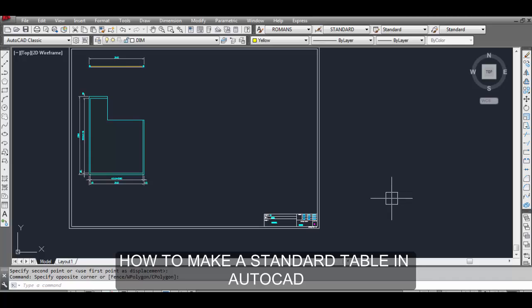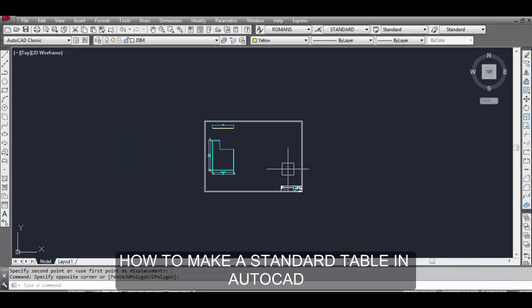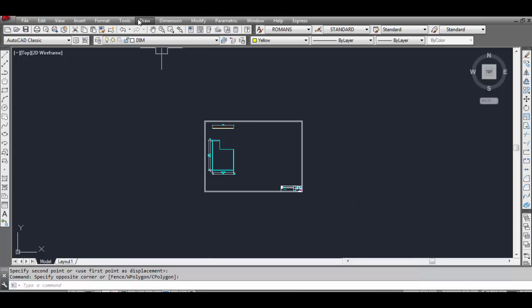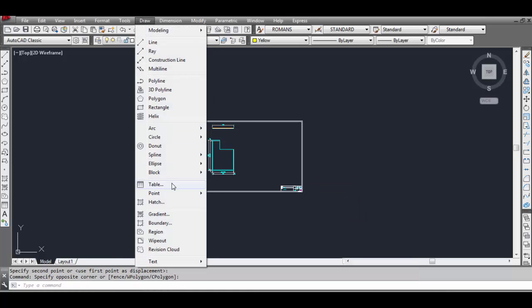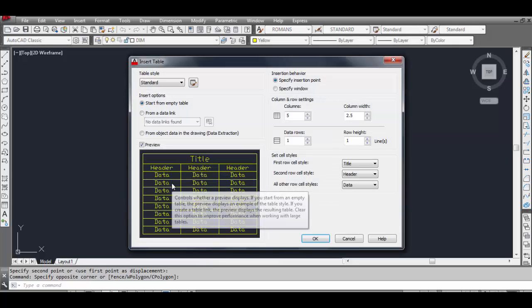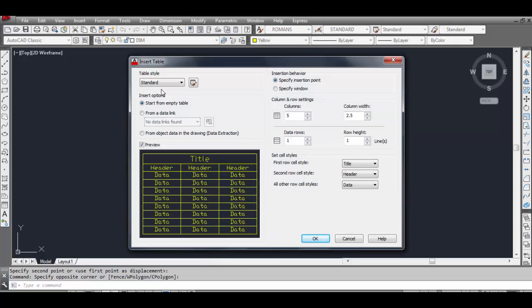Hello friends, today our topic is how to make a table in AutoCAD. Let's start — go to the Draw toolbar and select Table, click OK. Now select Standard as the table style.